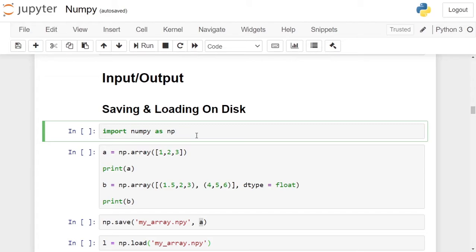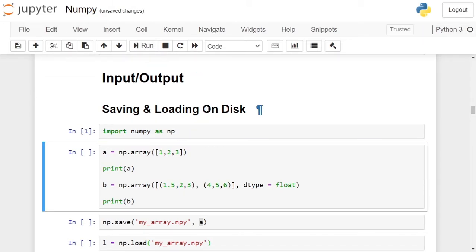In the first cell, we are importing the numpy library and giving it an alias np. Click on the cell and run it. This will load the numpy library with the alias np.